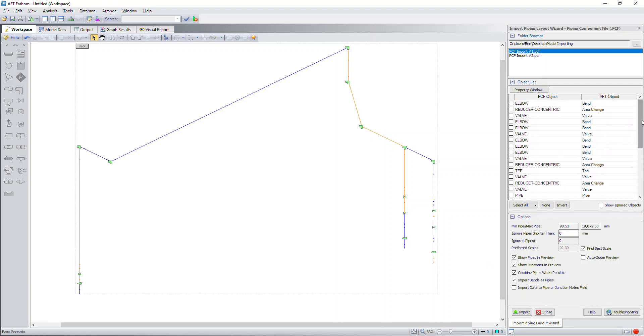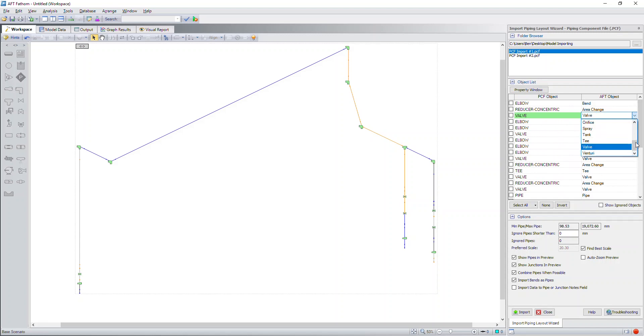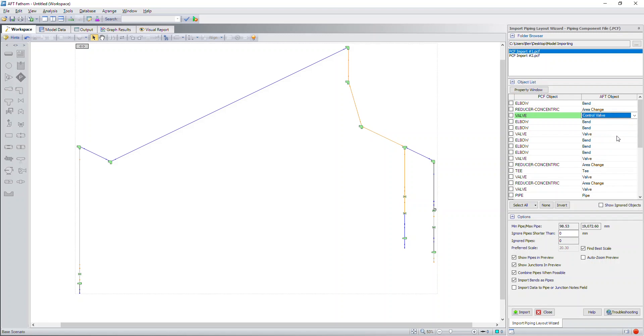So as you can see, I have a PCF object right here which is a valve but perhaps this may be a control valve. What you can do on the right hand side for the AFT object is select the appropriate type of junction that you want to import that component as. So if I want to import that valve as a control valve, this will allow you to do that.